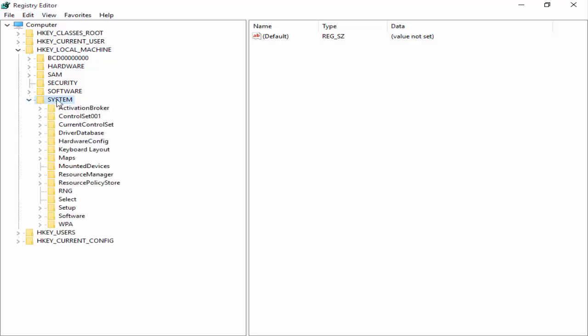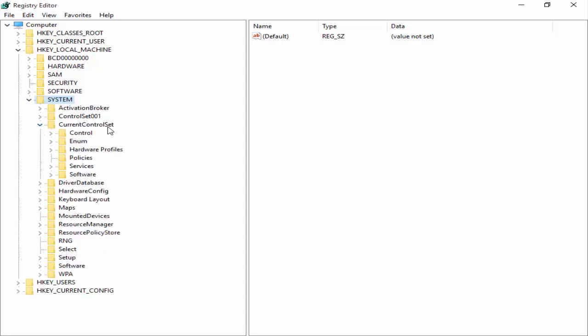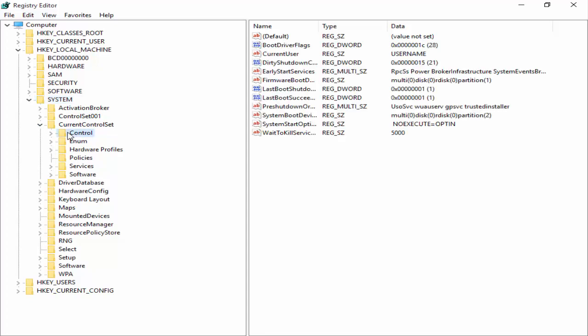You click on this arrow mark. Next you open CurrentControlSet. You see this folder and open it. And finally you select the Control folder.